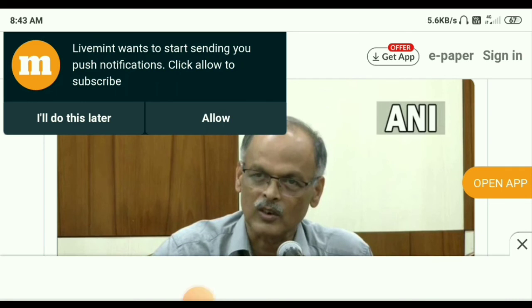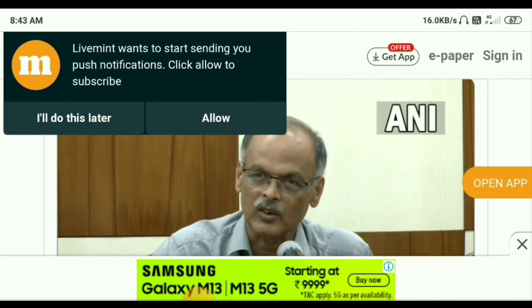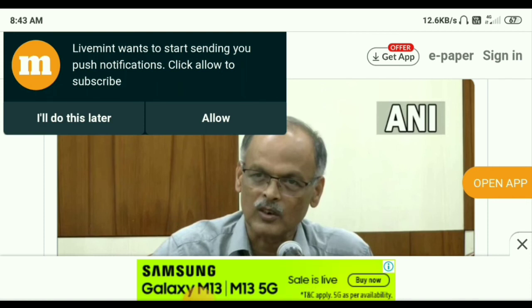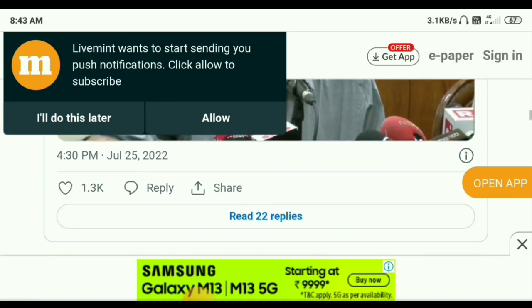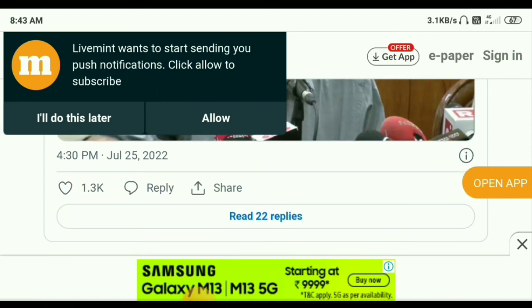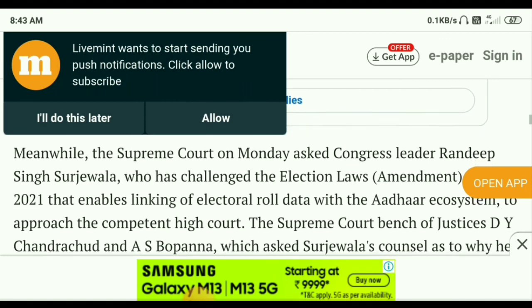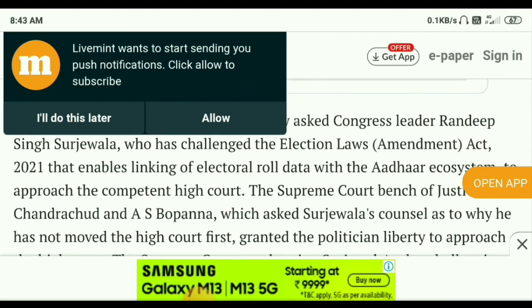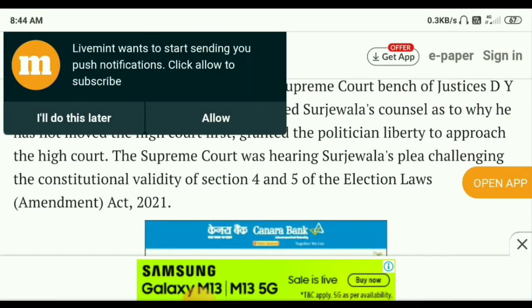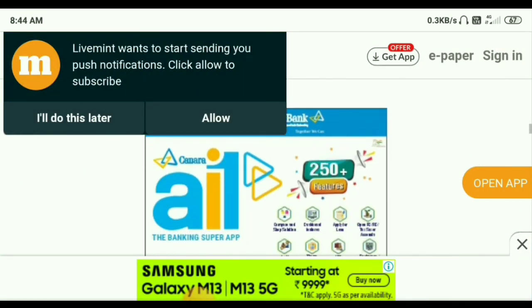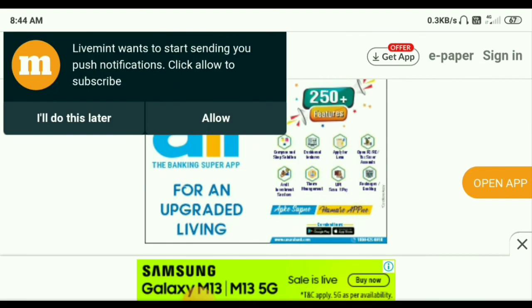If you liked this video, please subscribe to our channel and please share the video. Thank you for watching my full video.